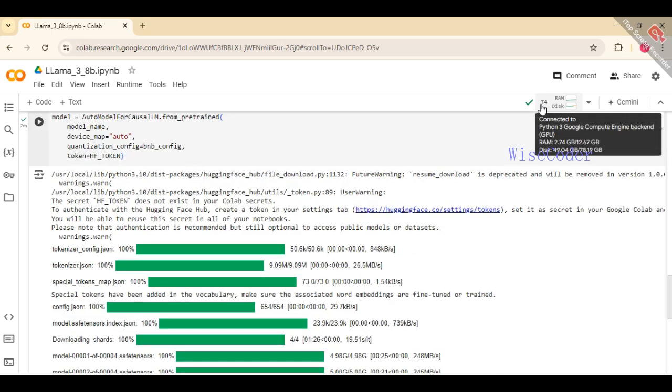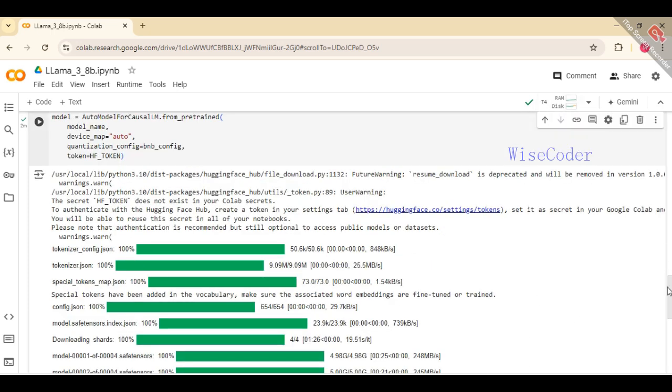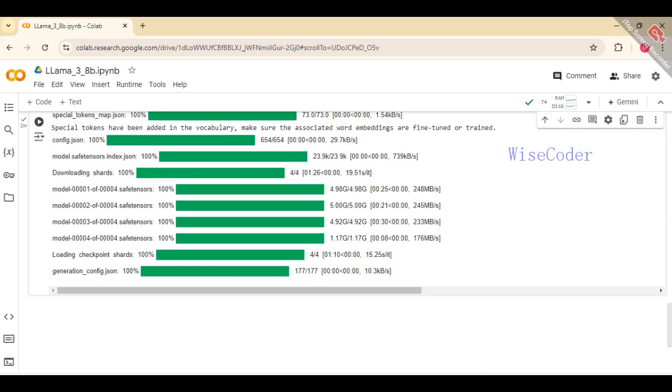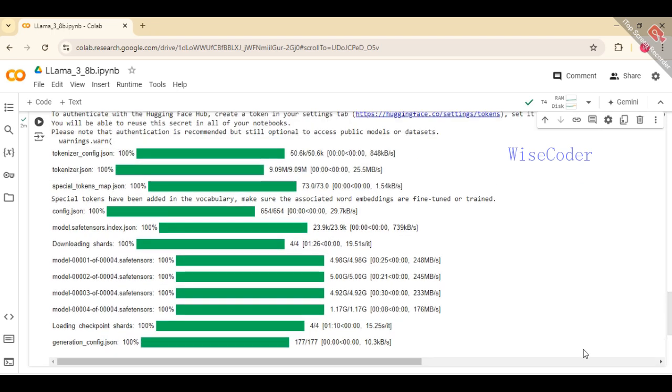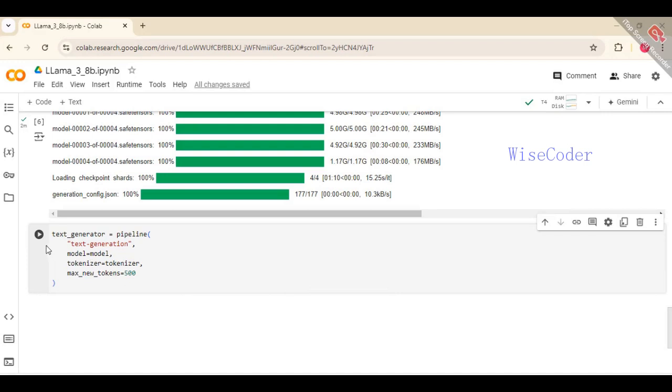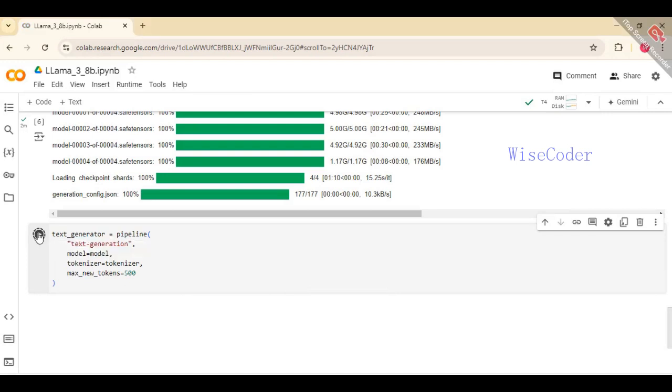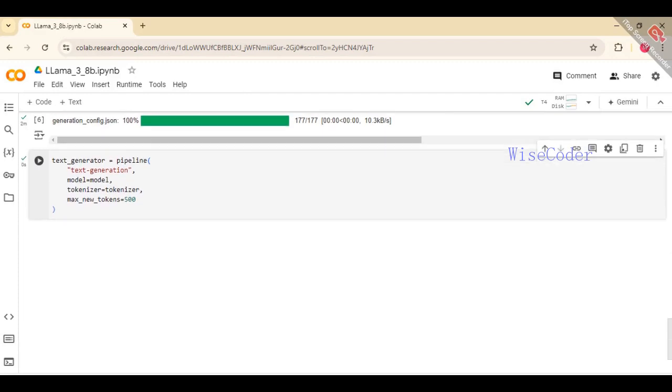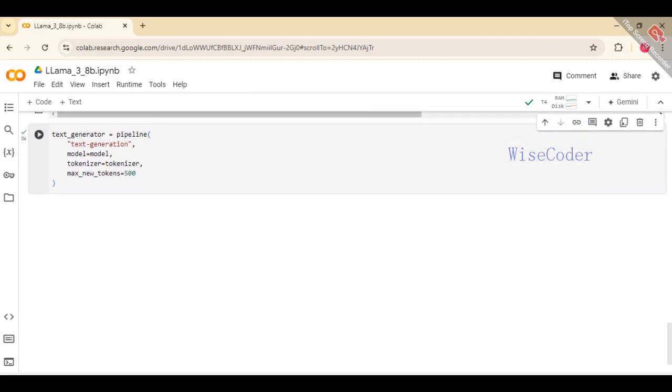Make sure that the GPU is on before you run this particular block of code. Create a text generation pipeline using the pipeline function specifying the task as text generation. This pipeline utilizes the previously loaded model and tokenizer to generate text. The max_new_tokens equals 500 parameter limits the output to a maximum of 500 new tokens, ensuring that the generated text does not exceed this length.